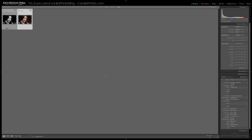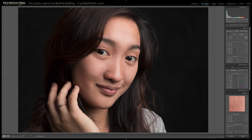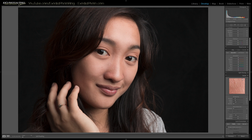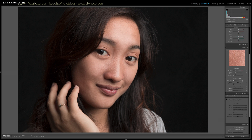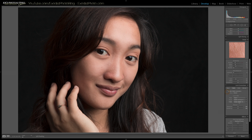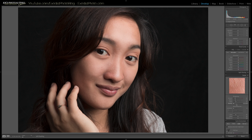Let's take the photo that we're going to be editing and open it into the develop module. If you watched any of my other tutorials, you know I turn on my lens corrections first. As you can see my Sigma 18-35 lens was detected. I'm not going to bother with turning on remove chromatic aberration since we'll be converting this over to black and white.